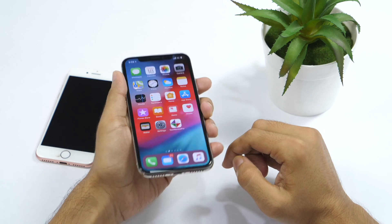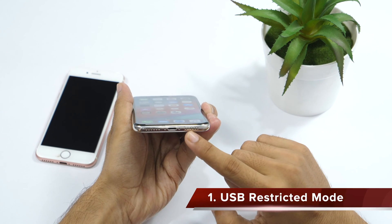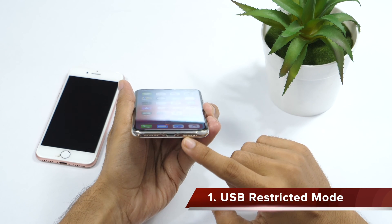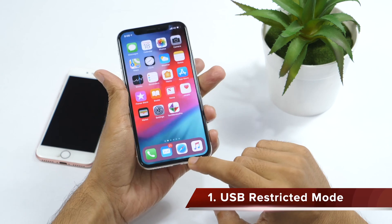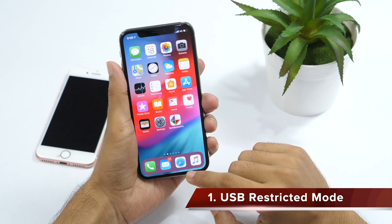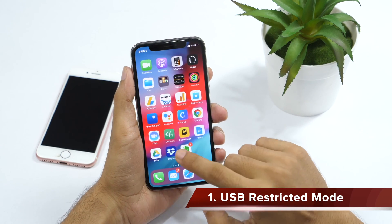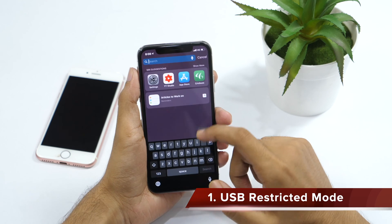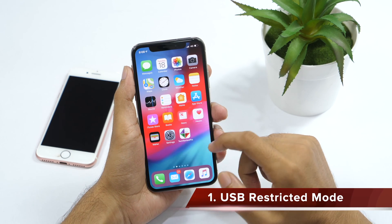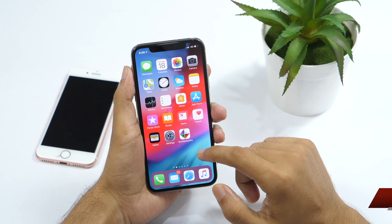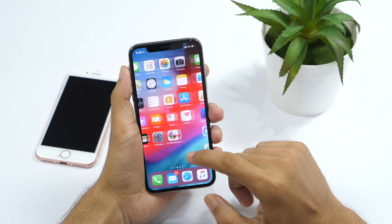Until now, one of the biggest security flaws in almost every iPhone was USB debugging. Brute force USB unlocking tools like Grayshift could easily get past the lock screen by entering an unlimited number of passcodes. But thanks to iOS 12, now you have got USB restricted mode.